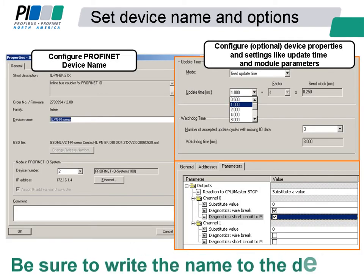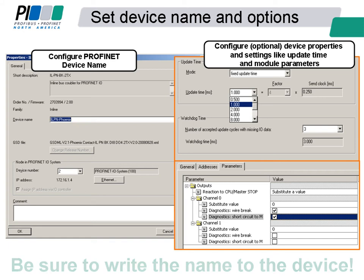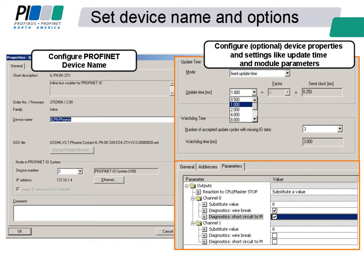We can configure and verify that the device name has been set correctly in the engineering tool. Finally, we can set any other device parameters as an option, which could include update times, diagnostics, and device-specific settings.